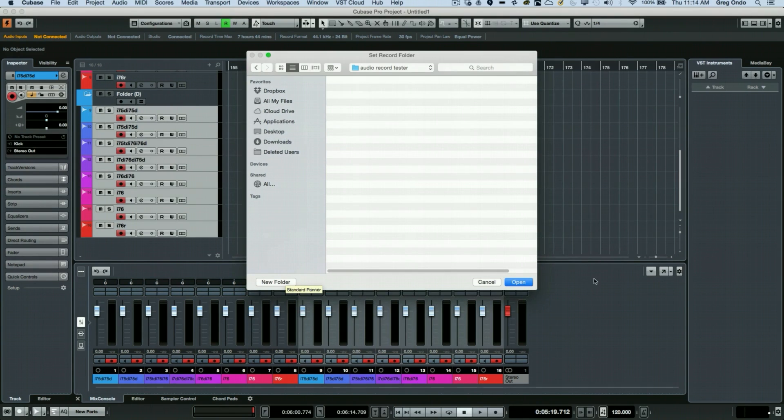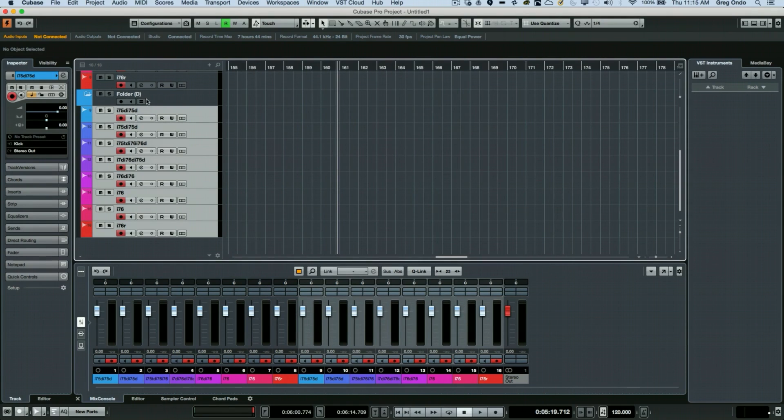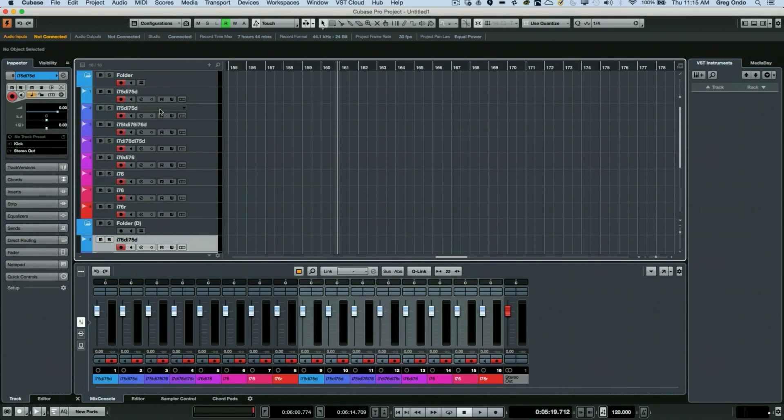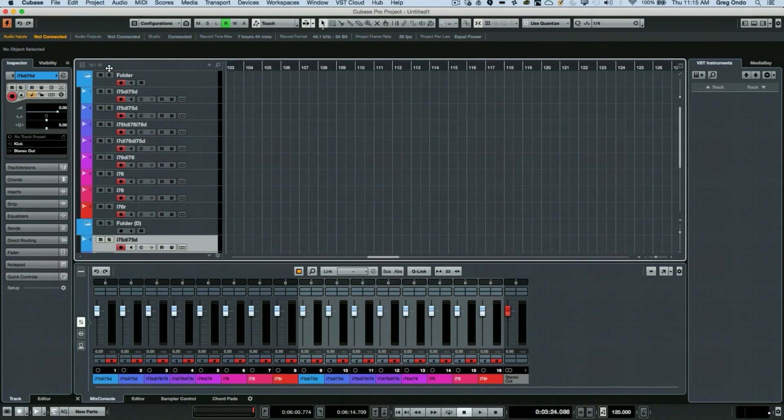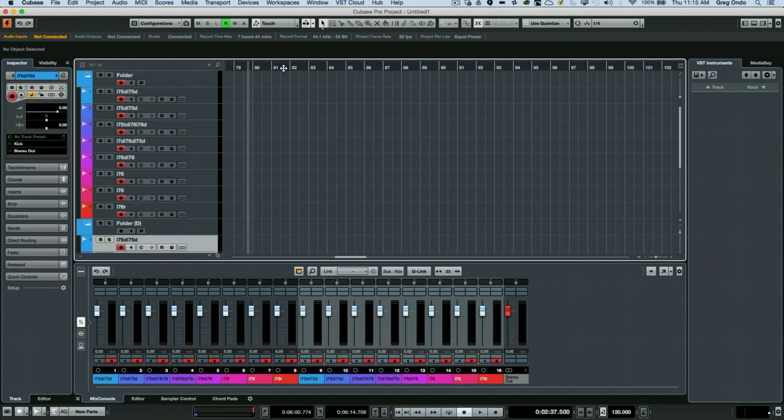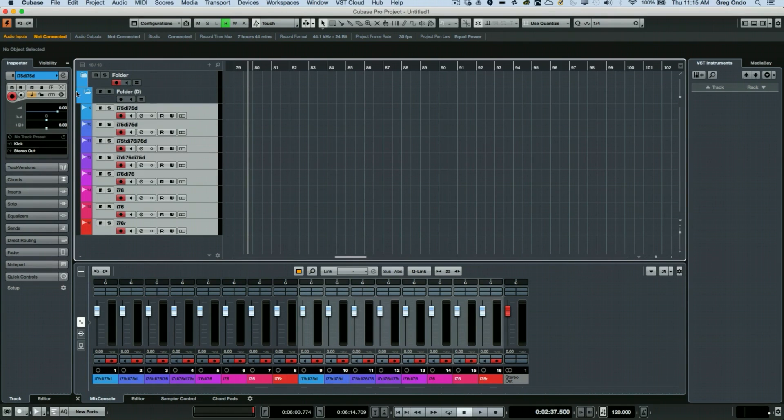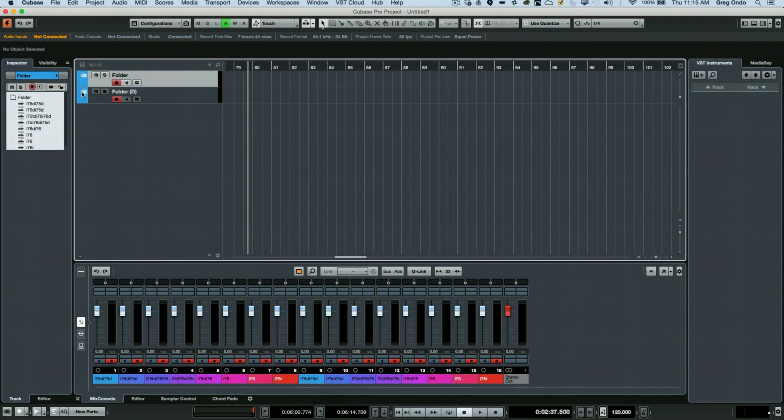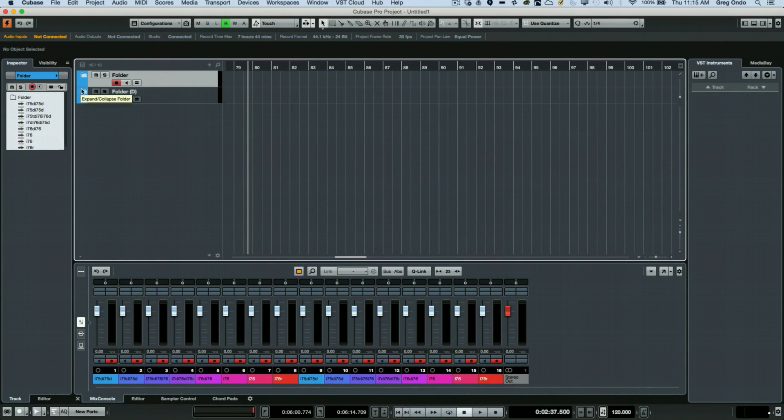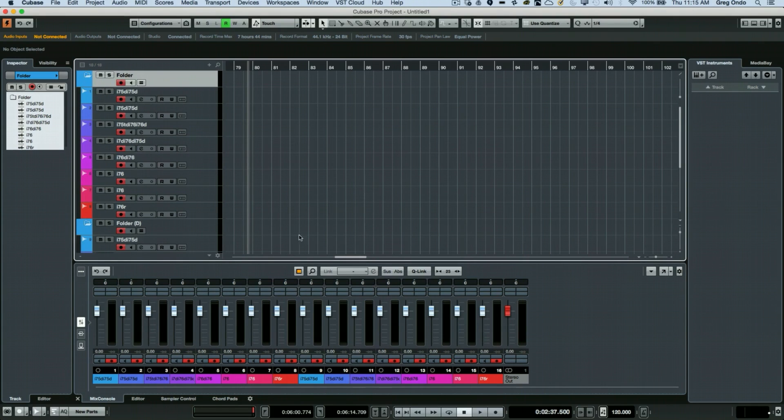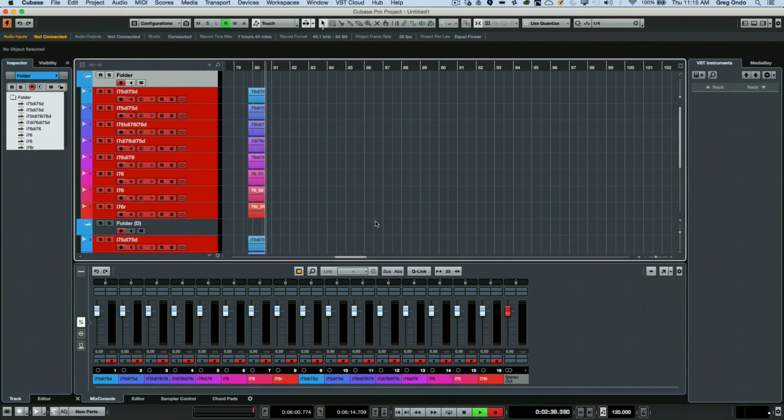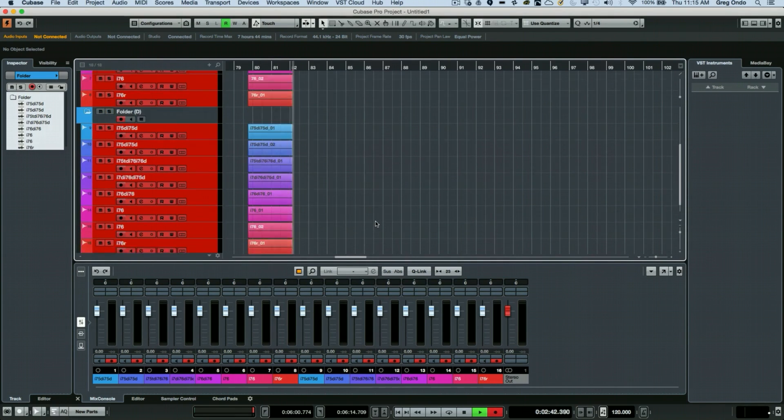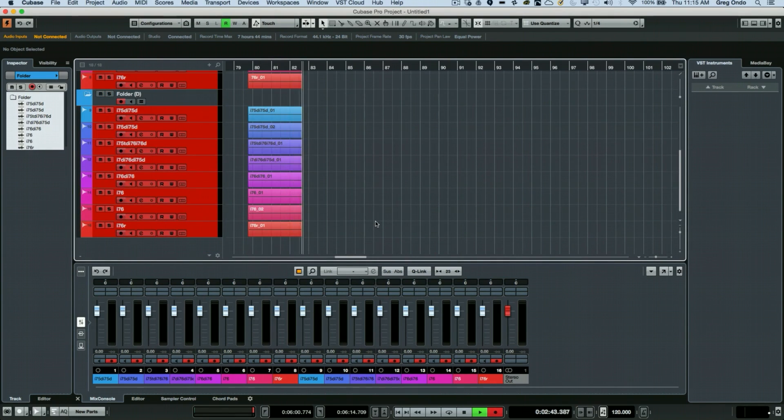What I want to do now is to record enable both folder tracks here. So as we look at it, my first folder is record enabled and the second folder is record enabled. So now we'll open up our folders and hit record. Now with the same routings preserved, the same namings preserved, you're being recorded to two different drive locations or two independent drives.